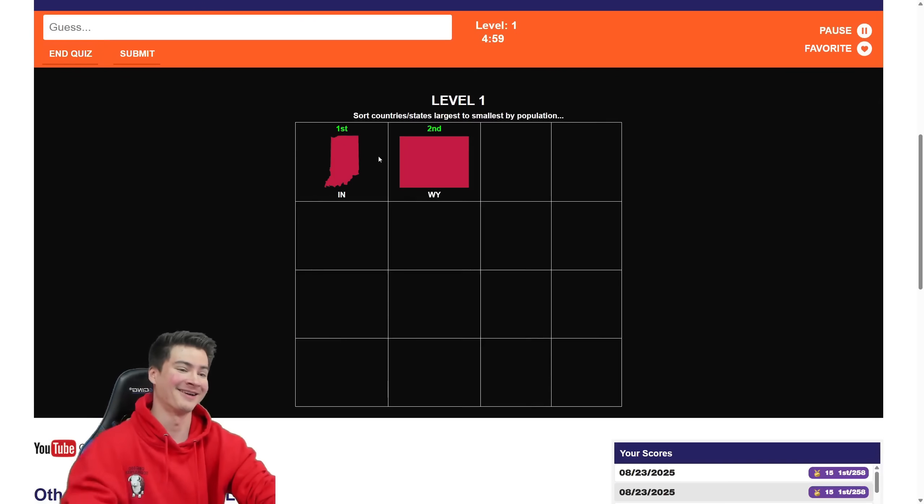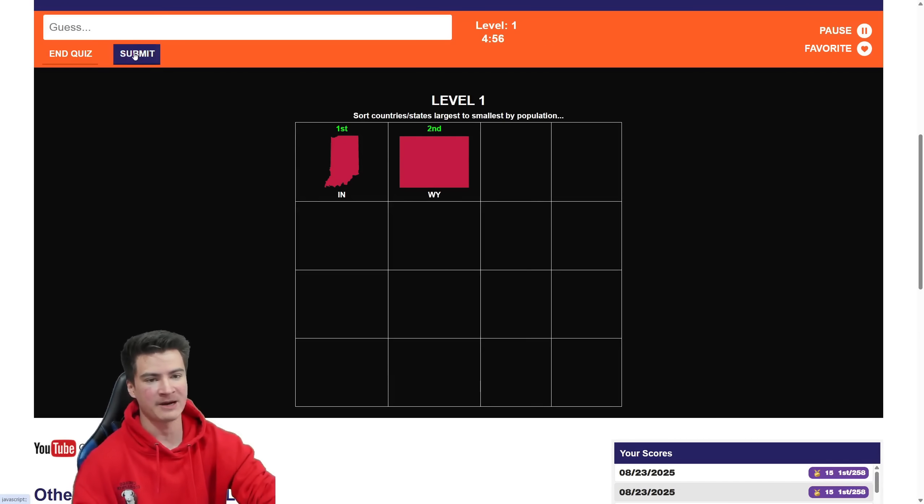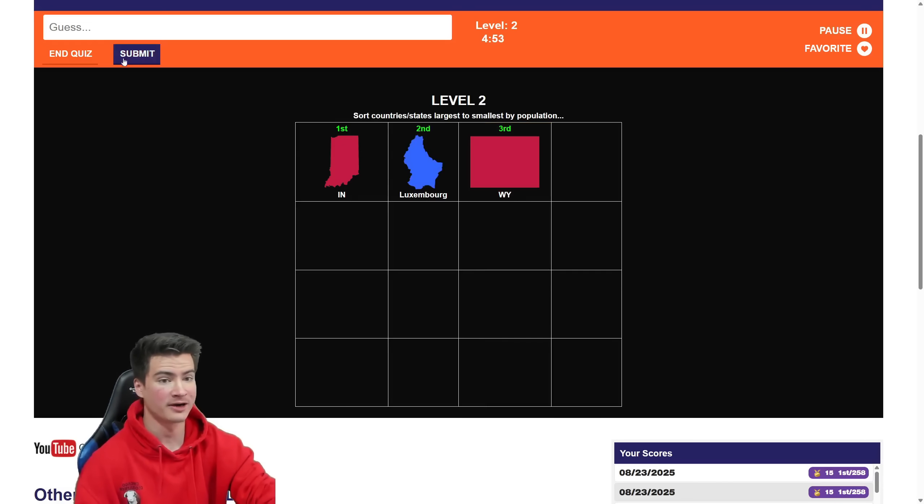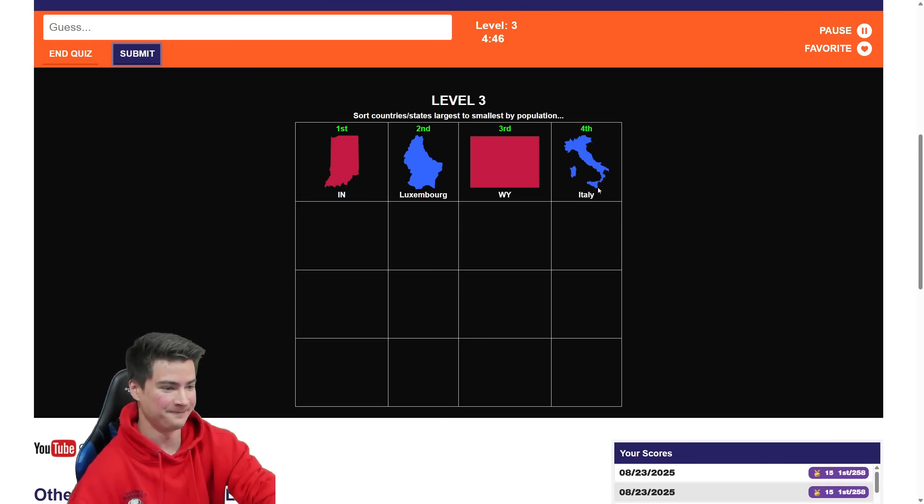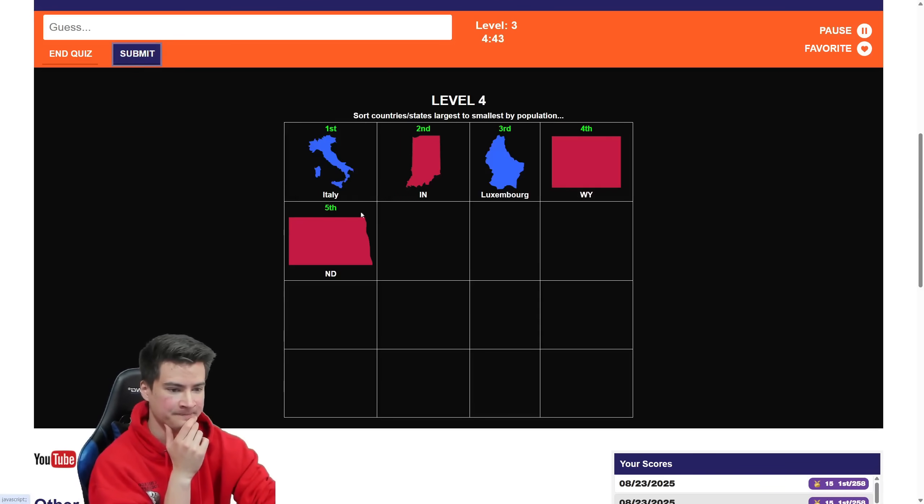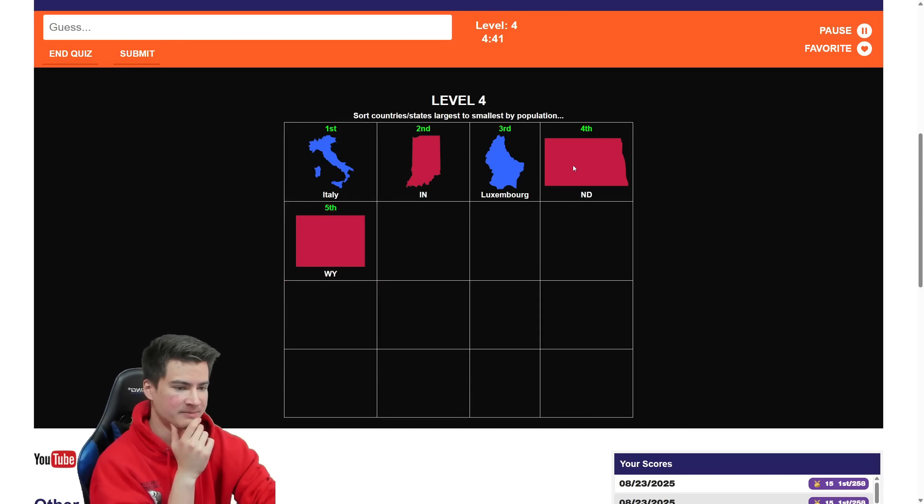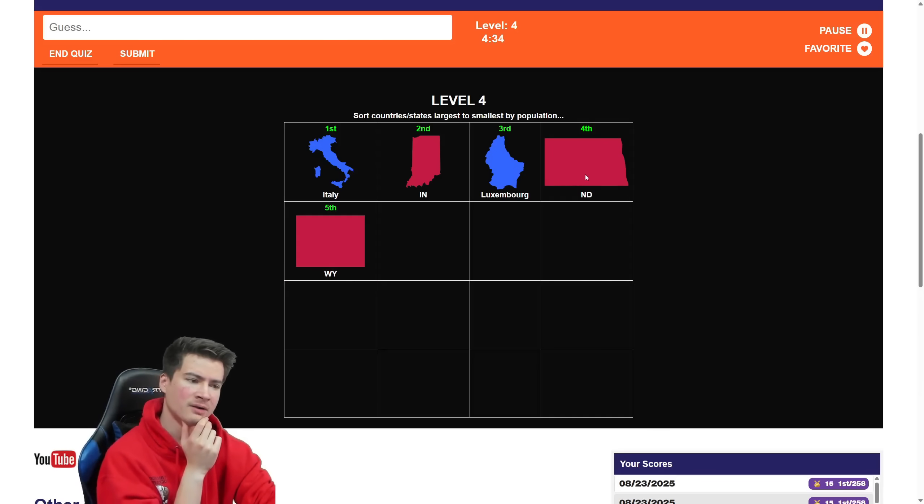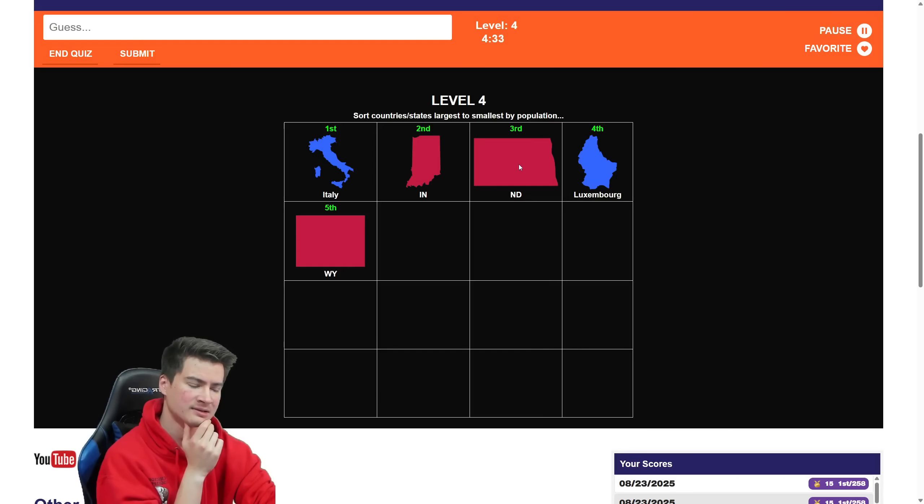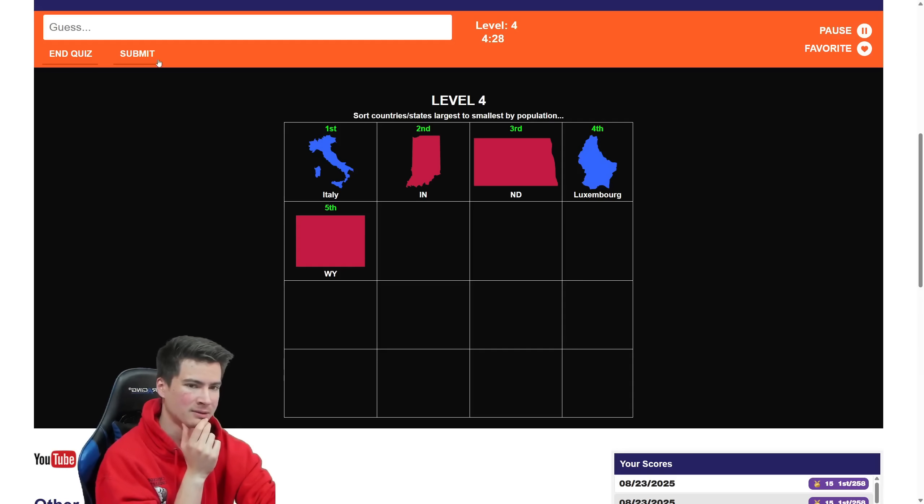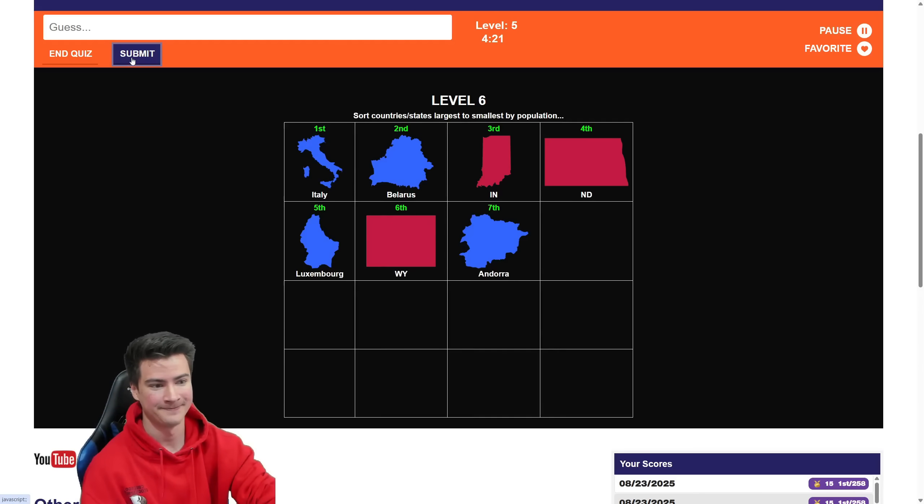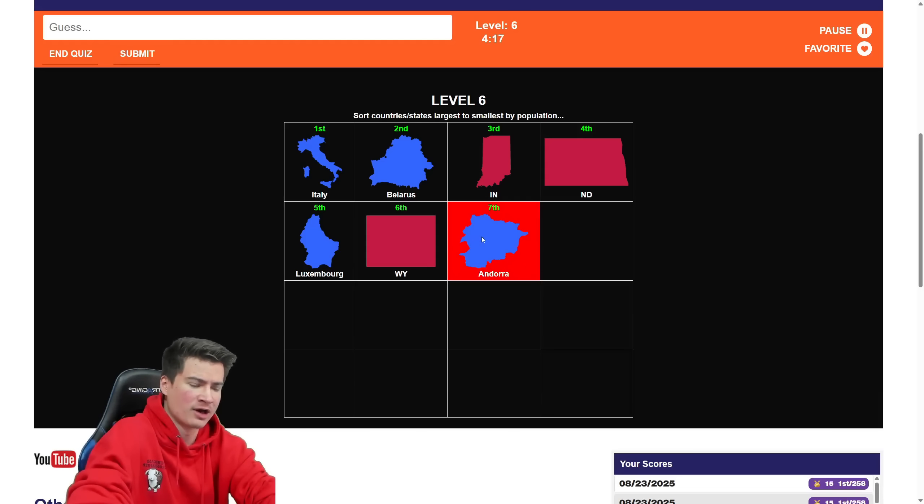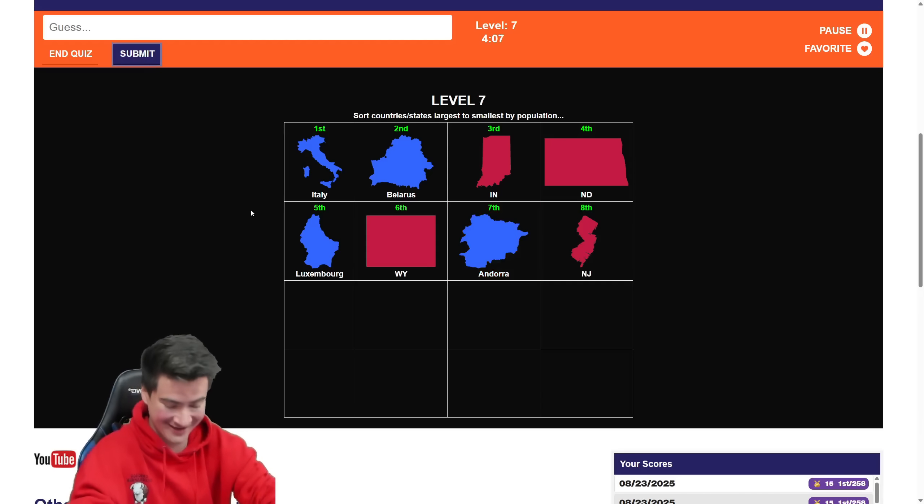Indiana versus Wyoming. Wyoming is the literal least populated state. So it goes there. Luxembourg has more than Wyoming. Which is insane if you think about how different their sizes are. That's actually crazy. Population density moment. Italy. Welcome to first place, Italy. North Dakota. You're gonna be above Wyoming. And shouldn't be above Luxembourg. Actually, maybe it is. Because North Dakota is almost like 800k. But I think Luxembourg is still a little lower than that. Now we know Belarus is 9 million and a half. So that goes there. Andorra surely has less than Wyoming. I mean, it's so small. And in the mountains, there's nothing there except Andorra Lavella.